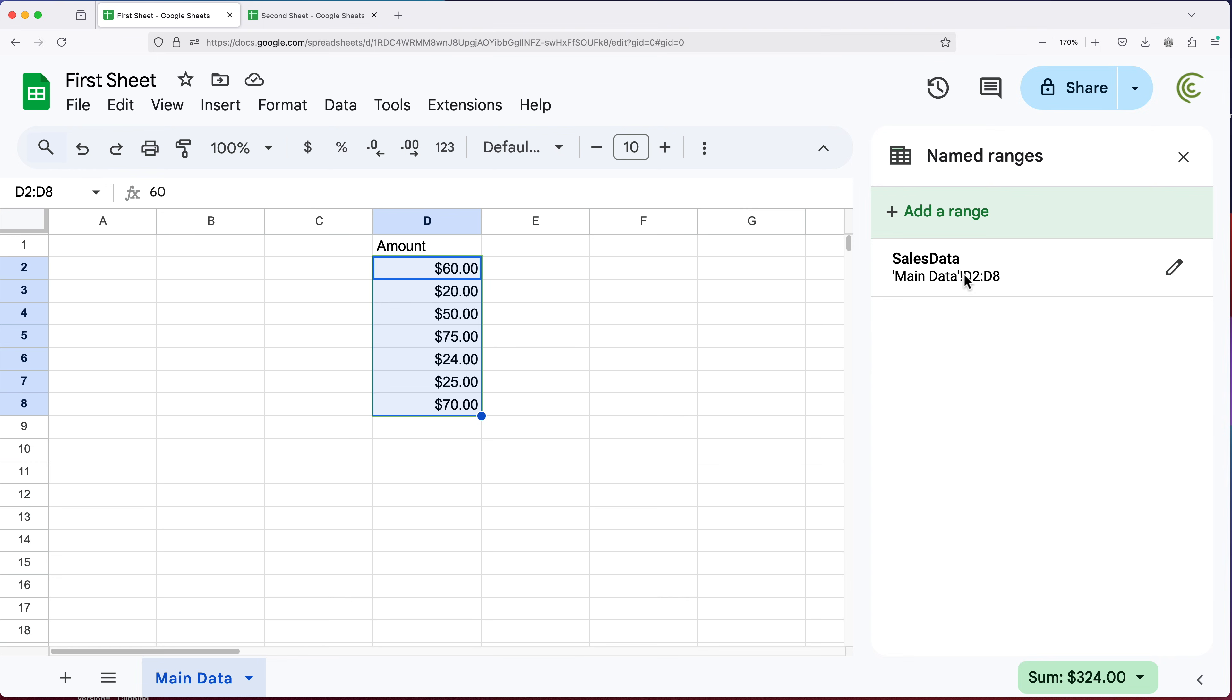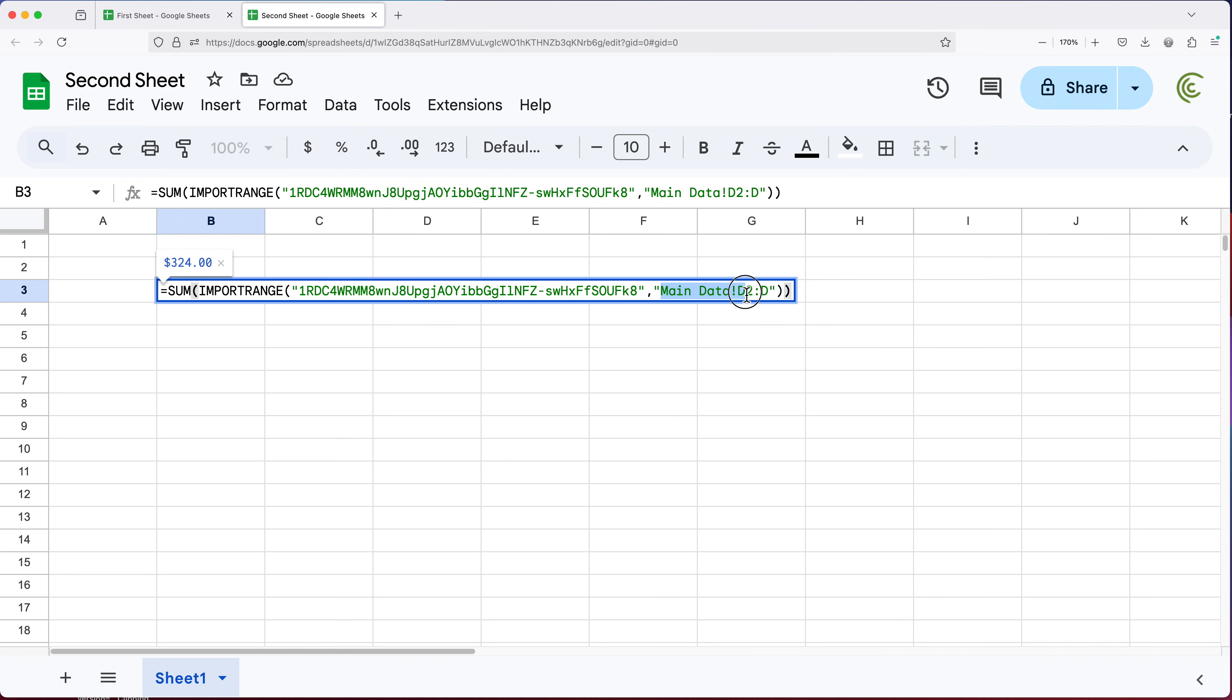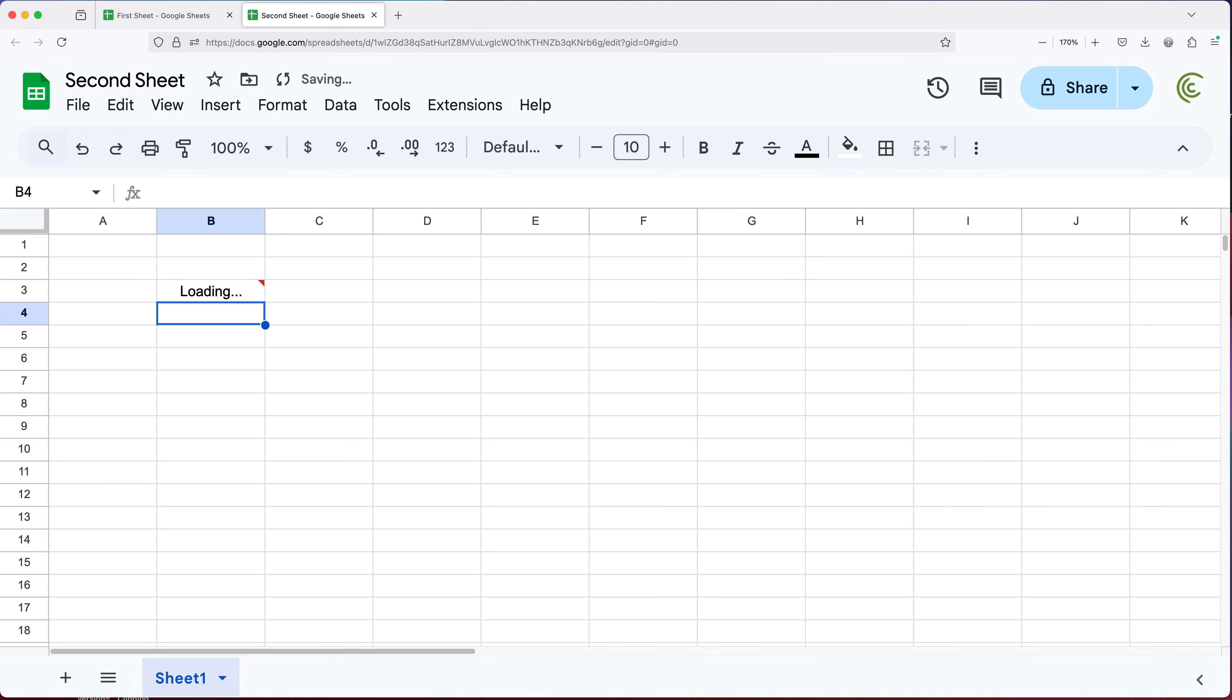So now I have this sales data named range. So because of that, I should be able to go back to this second sheet and open this and then change this to sales data like this. And notice I'm not doing the name of the sheet, exclamation sign or anything, just the name of that range. And now if I'd enter, I should be getting the same thing, but here's the interesting part.